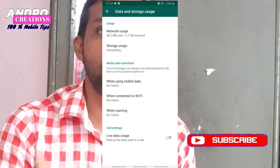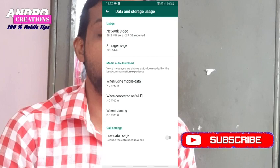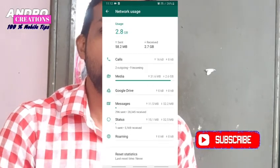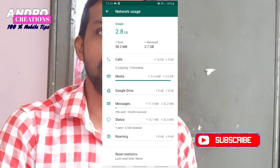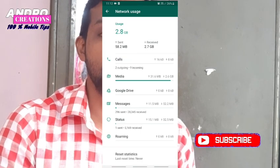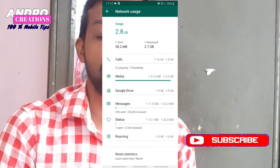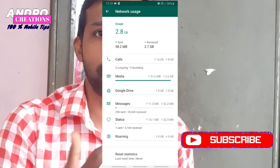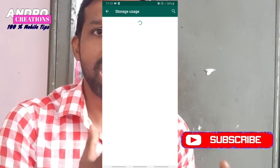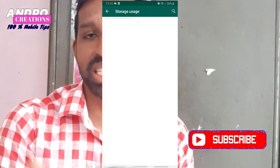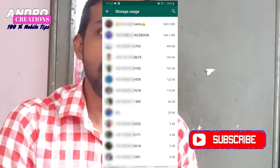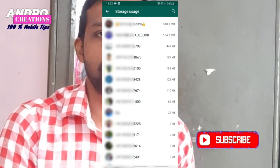If you click on the link, you can see any groups, any contacts — all the details are listed here.